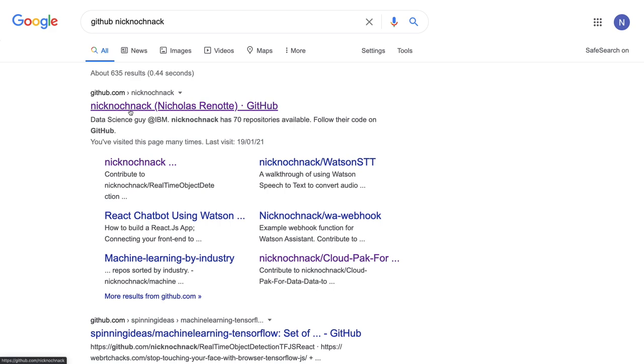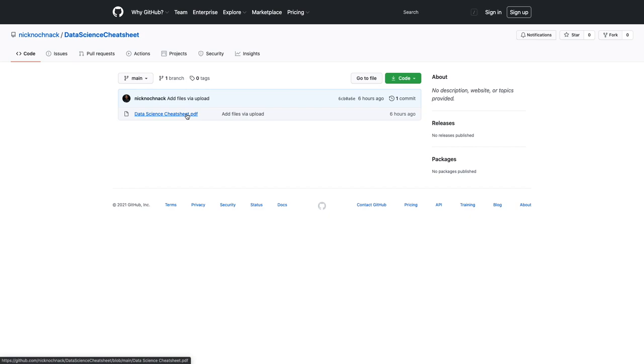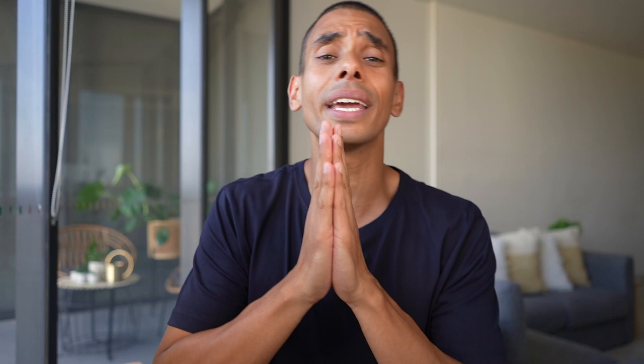As promised, I said I'd be giving you access to a data science cheat sheet. All you need to do is go to github.com/nicknocknack/data-science-cheat-sheet, or go to my GitHub account and search for data science cheat sheet — it's there for you to download for free. Check it out and let me know what you think.